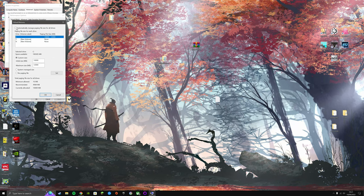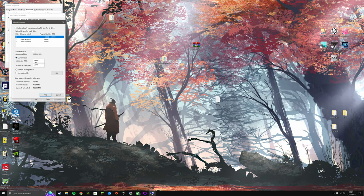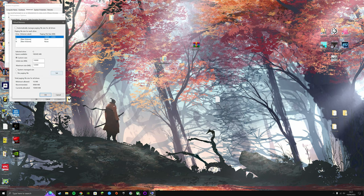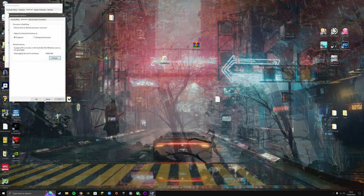Untick this, custom size, 10 gigabyte and 12 gigabytes, so 10,000 and 12,000, and then set and OK.